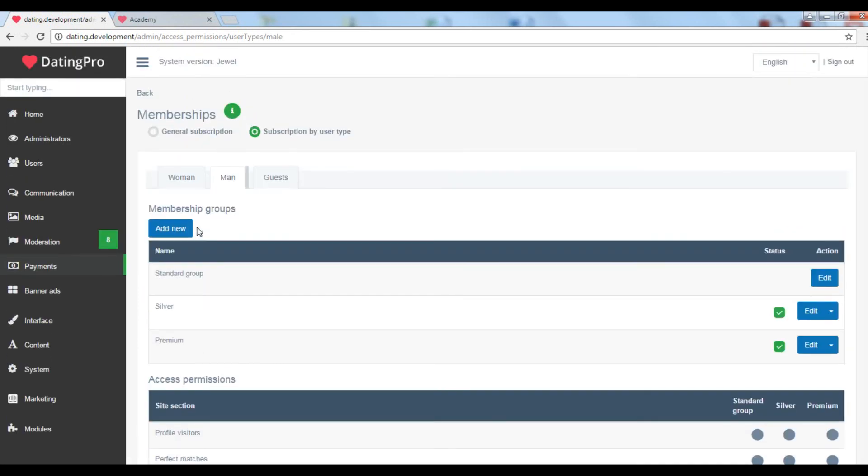It is possible to switch to the so-called gender mode where you can create different subscriptions for different user types like men and women.